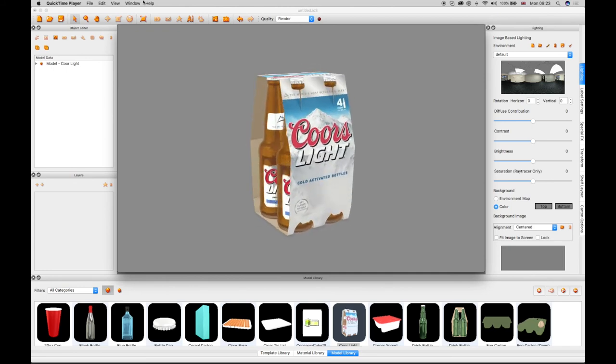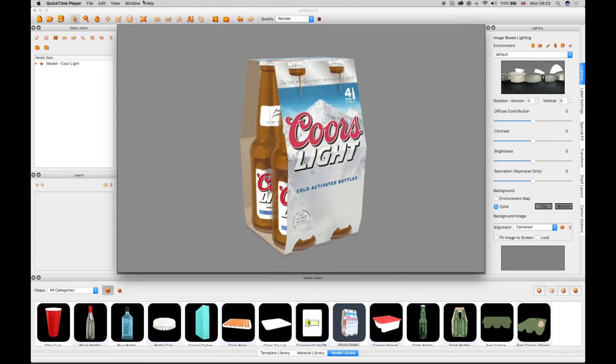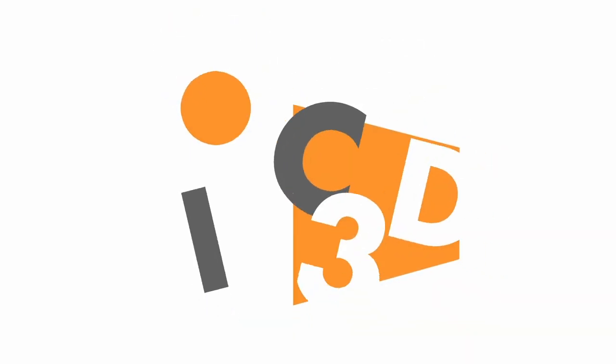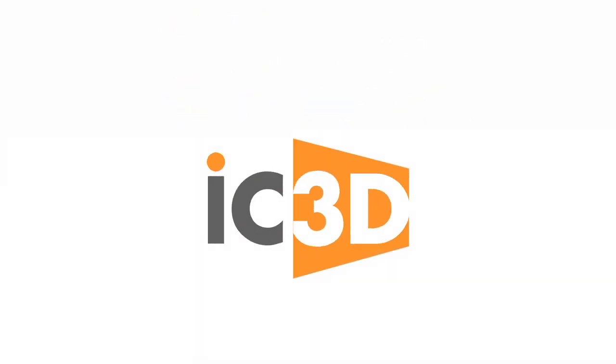This completes the IC3D training video transforming 3D objects.